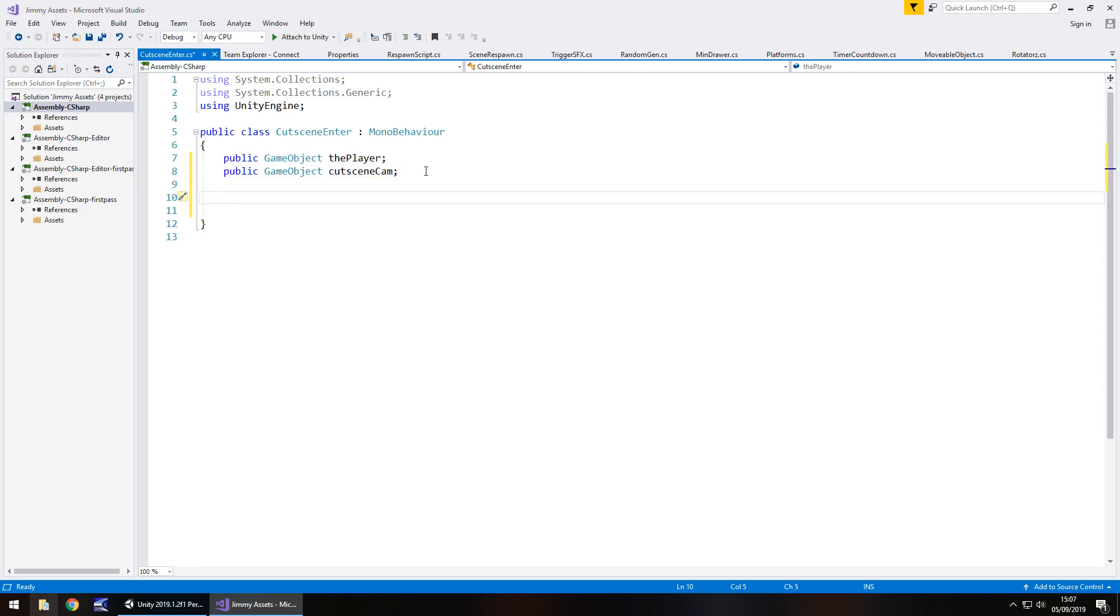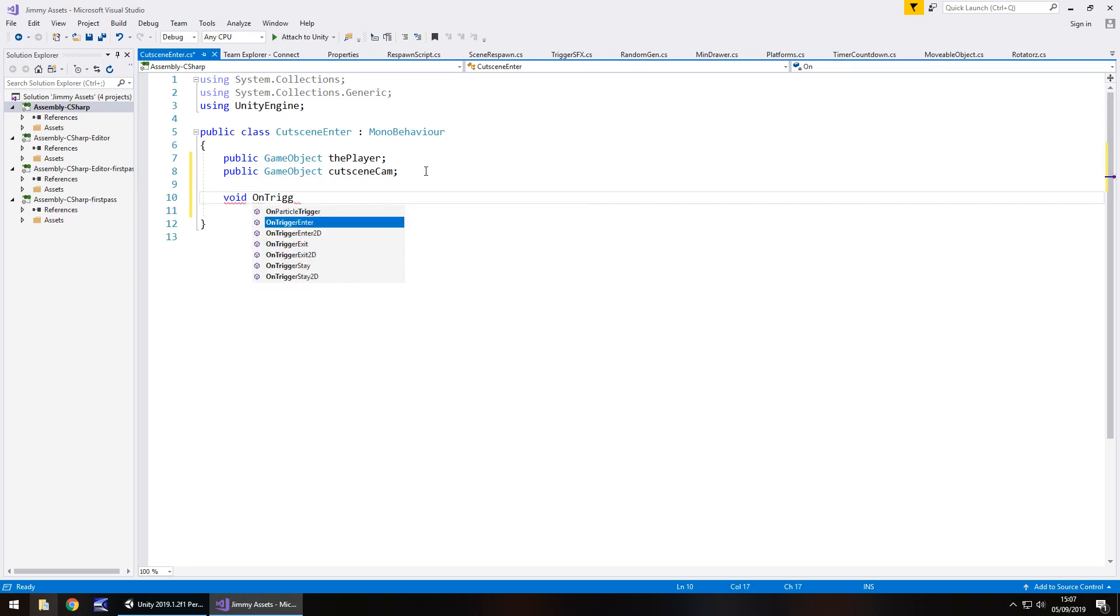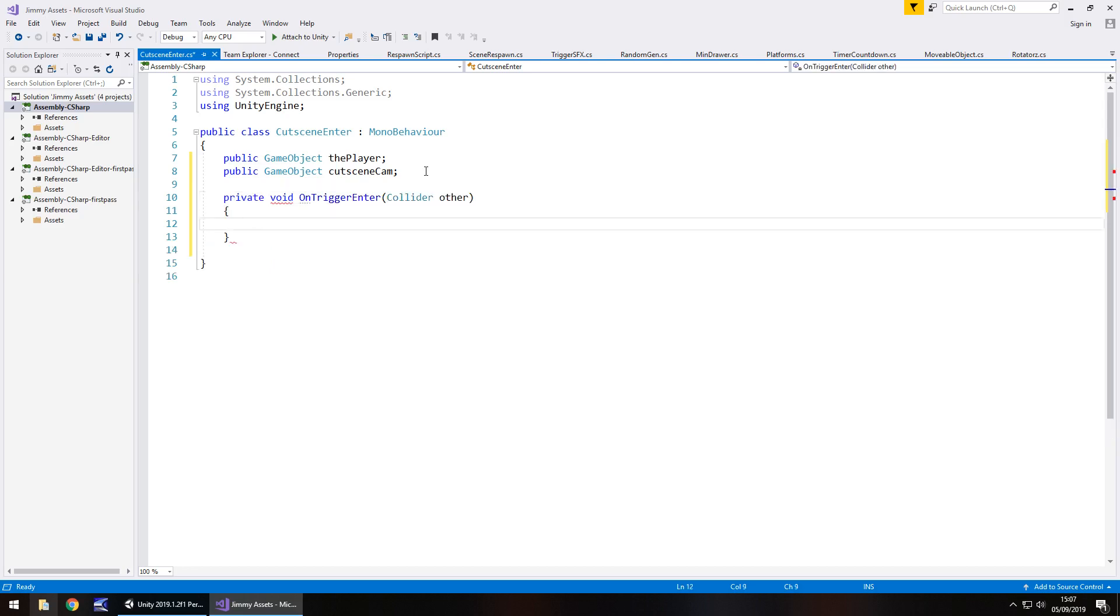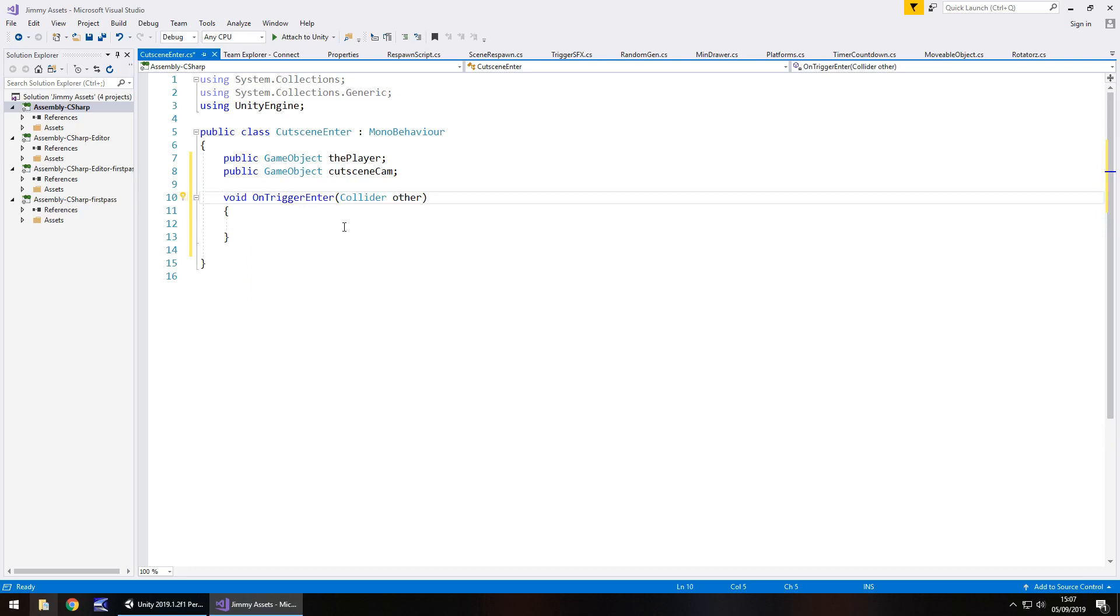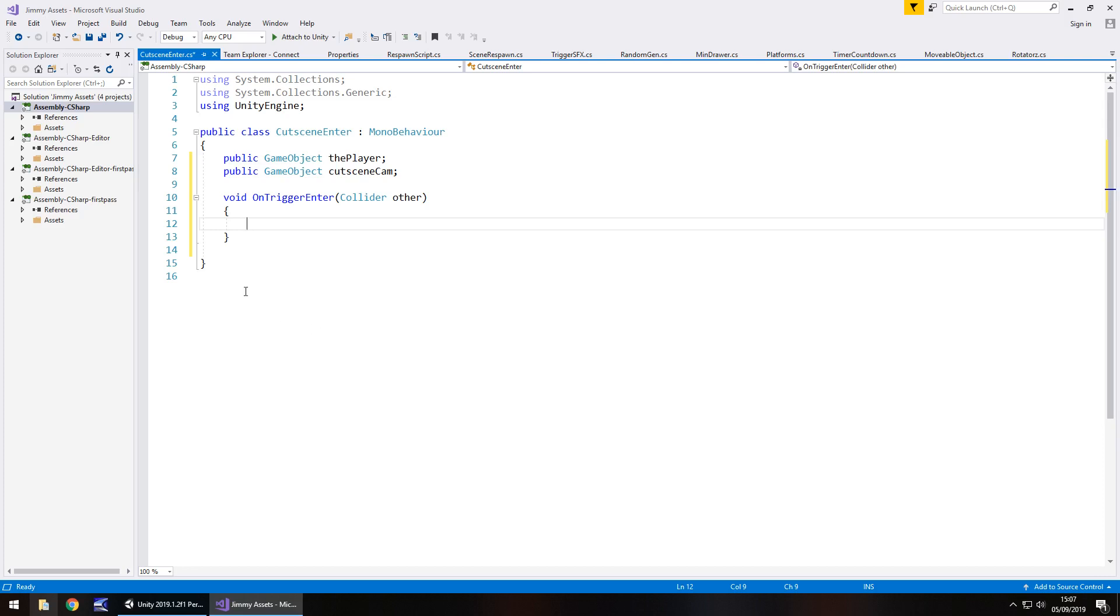Then after that, we need to have the method on trigger enter. So void on trigger enter and it doesn't need to be private, that's fine. If you're dealing with tags, that's completely fine as well. In this scene, because there's nothing else that will collide with it, there's no purpose to be using tags. However, if you have a bigger scene, you probably would be better off using tags. Either way, all we need to do is on trigger enter.